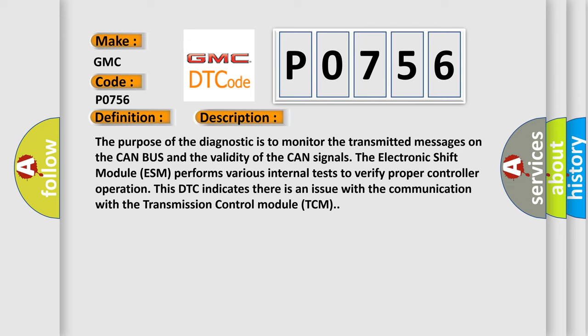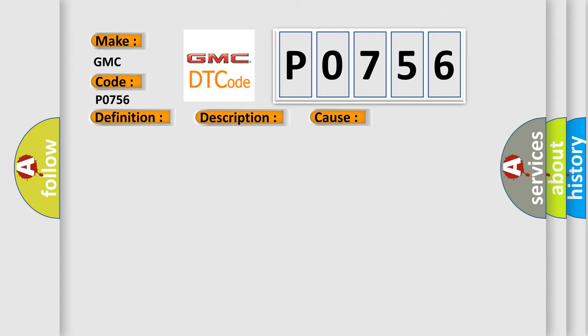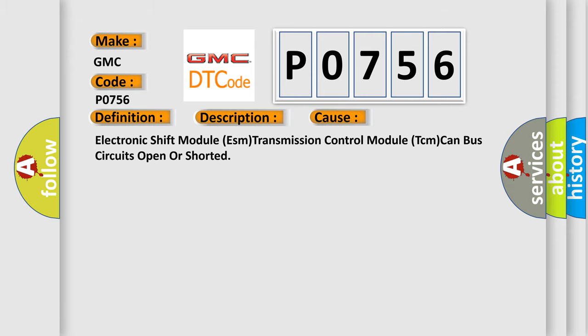This diagnostic error occurs most often in these cases: Electronic shift module ESM transmission control module TCM can bus circuits open or shorted.